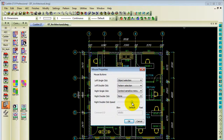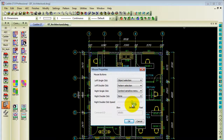Some of us prefer a slower double click rate or a faster double click rate, or you can just leave it on default.